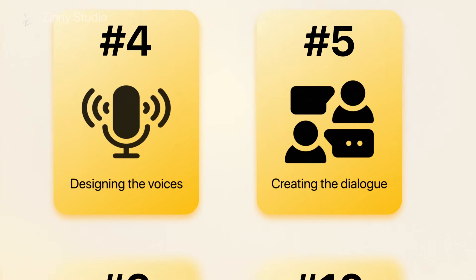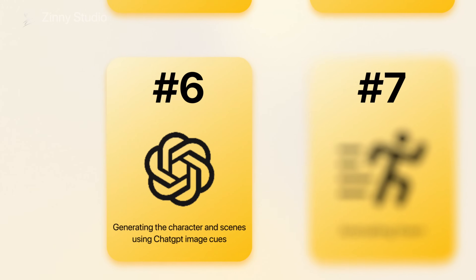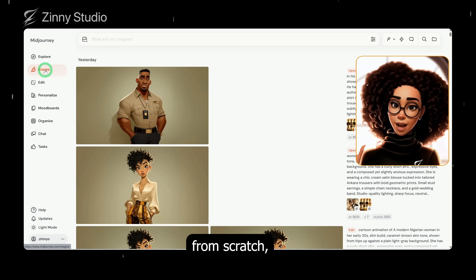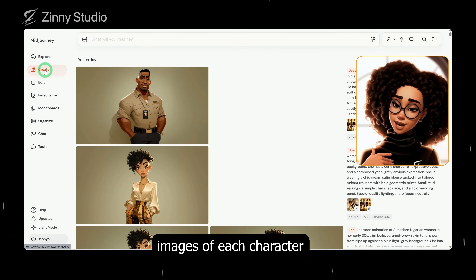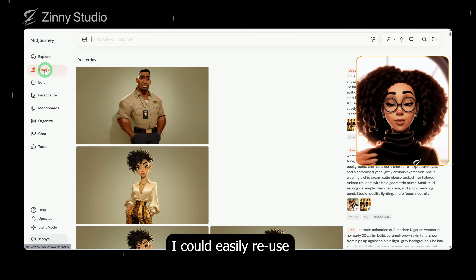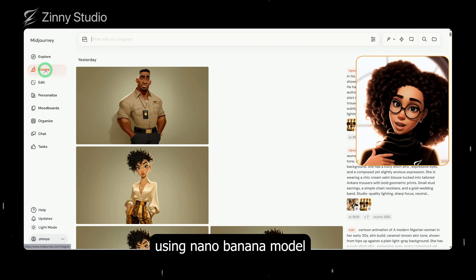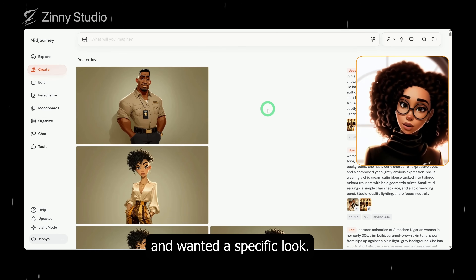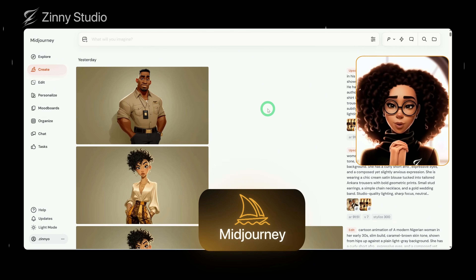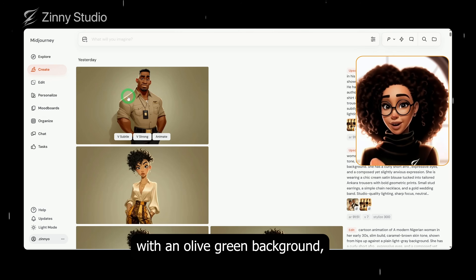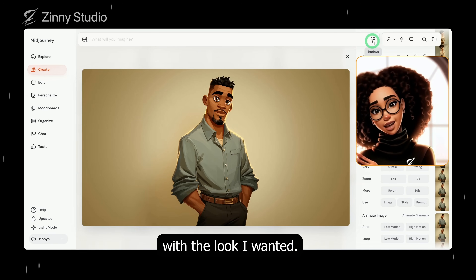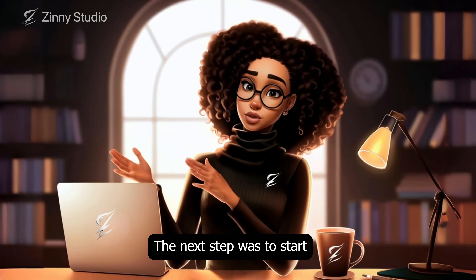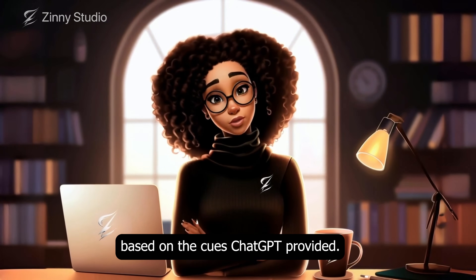Now that we have the voiceover, the next step is to use the image cues ChatGPT provided to start generating the characters and scenes. The first thing I did was generate the base images. Instead of generating each scene from scratch, I decided to first create standard images of each character on a plain background. This way, I could easily reuse and edit them later using Nano Banana Model. For image generation, you can use any AI tool of your choice. Since I'm working with 2D animation and wanted a specific look, I used Midjourney. I generated the wife character, the police officer, the husband, and the younger sister, then downloaded them to my computer.